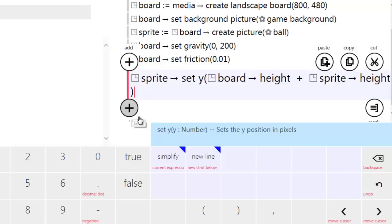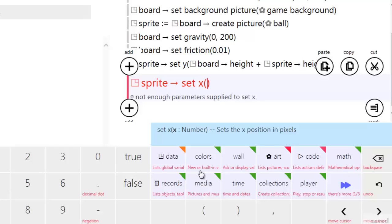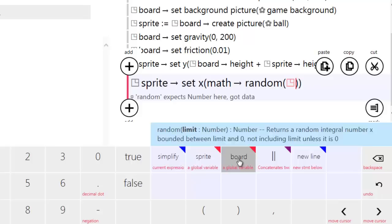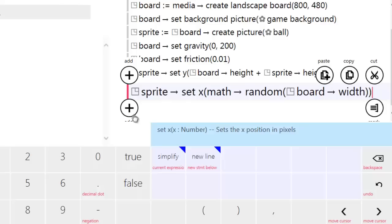For the X position we want it to be random, so we'll take sprite set X and use math random. Instead of a fixed number like random 200, I'm going to say board width — that generates a random number between 0 and the width of the board.